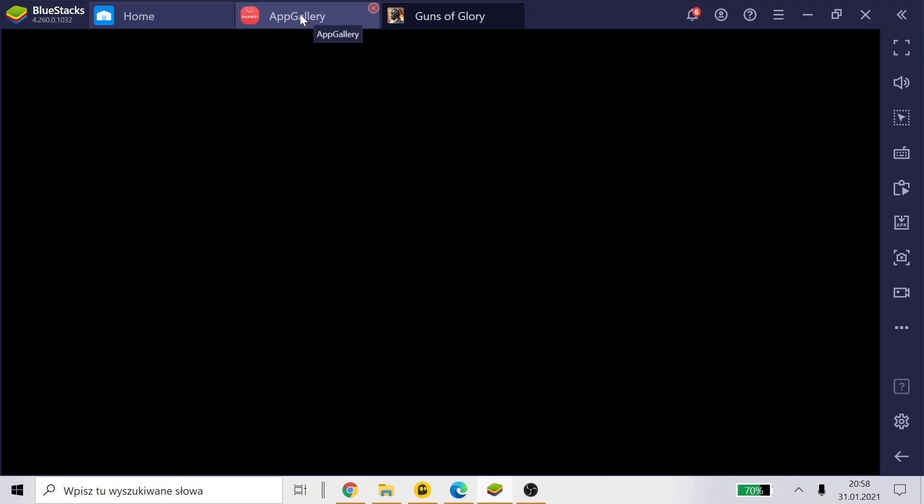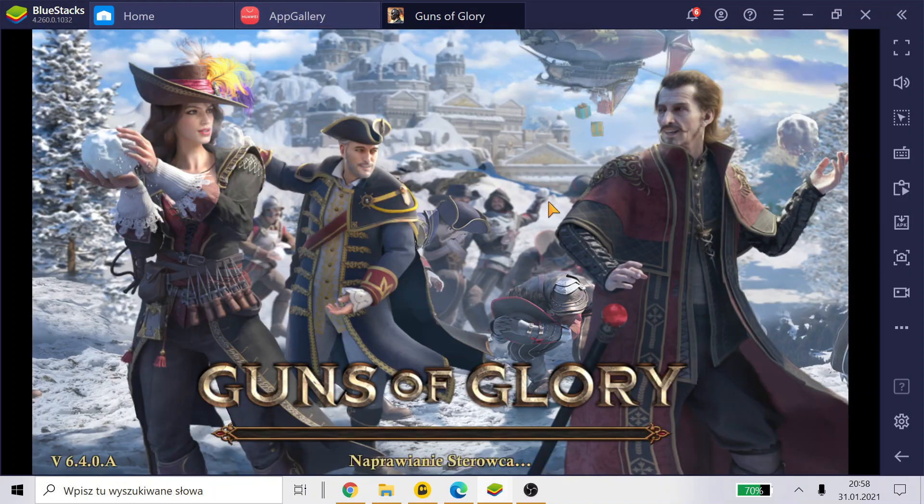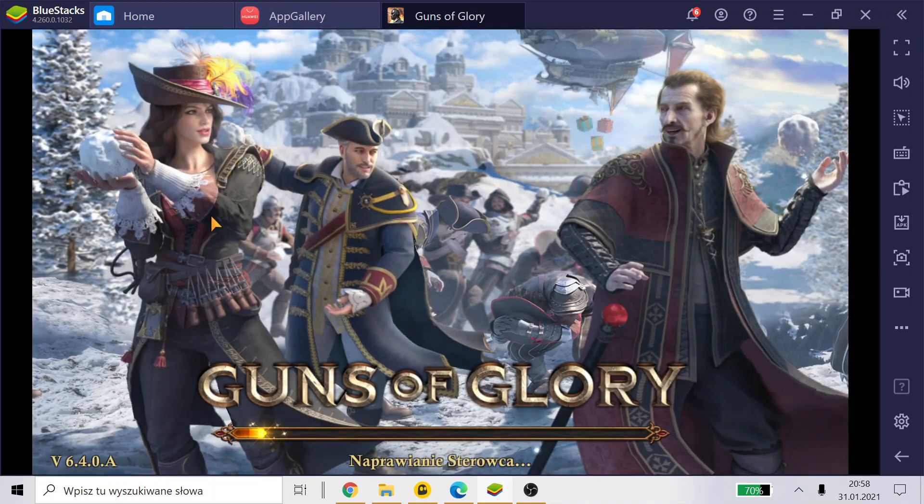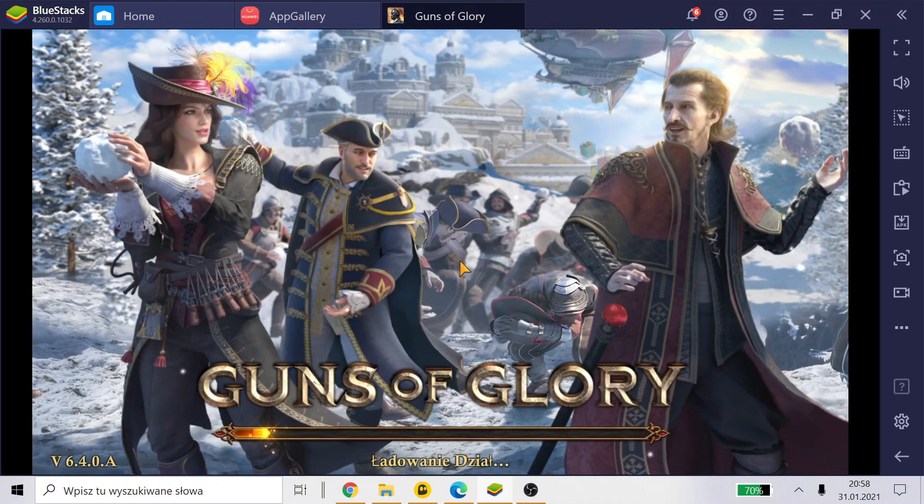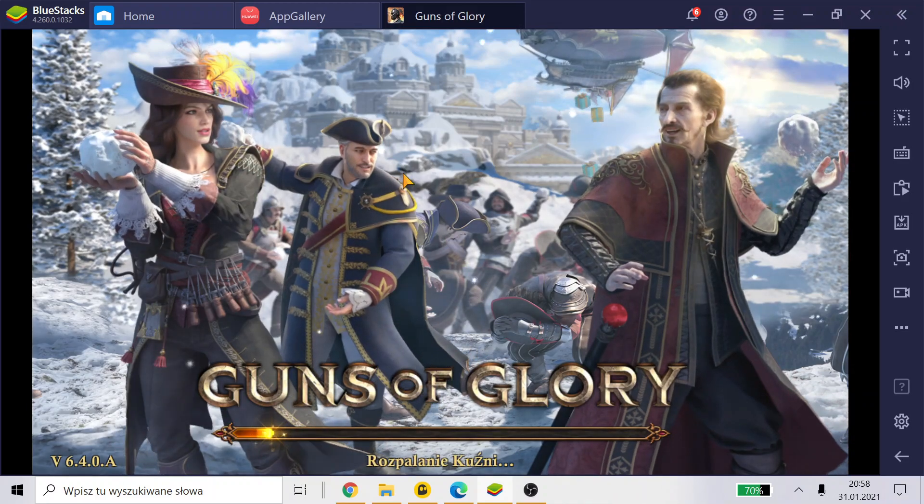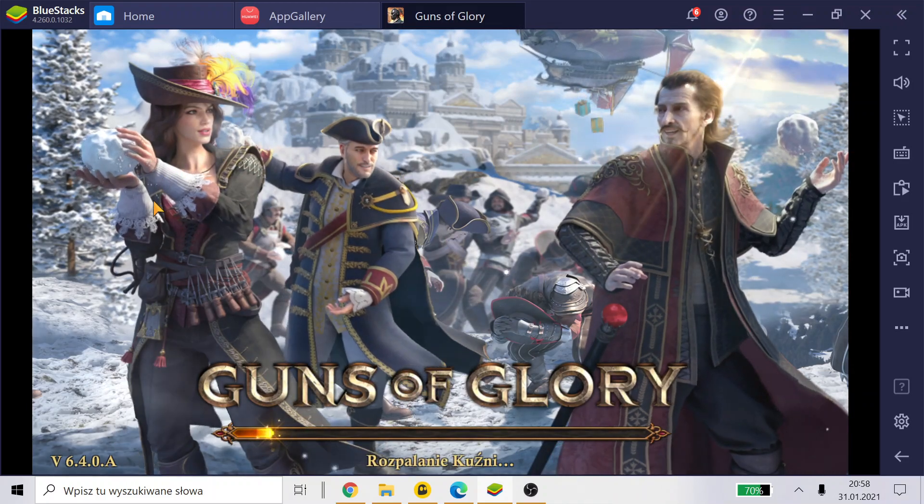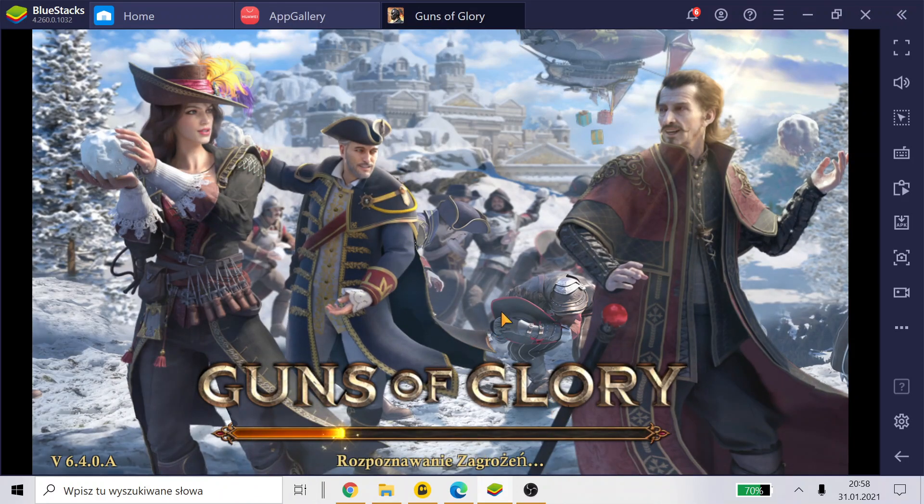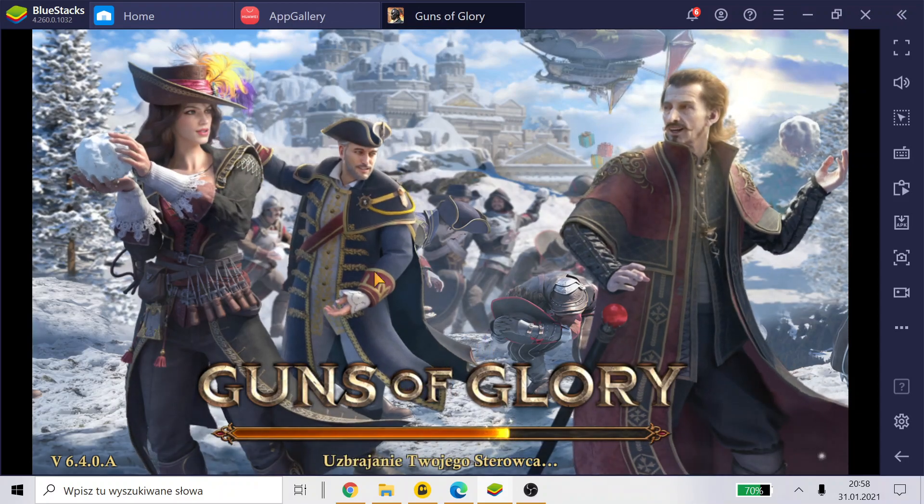My computer today is really slow because I put a lot of different apps and programs to fix the problem with Huawei. But now, as you see, that's working. BlueStacks is working as Samsung now, so...